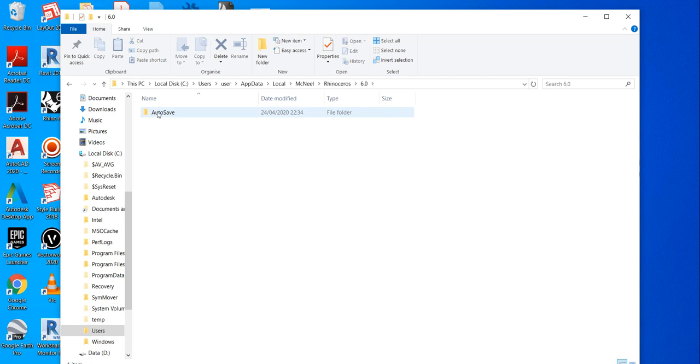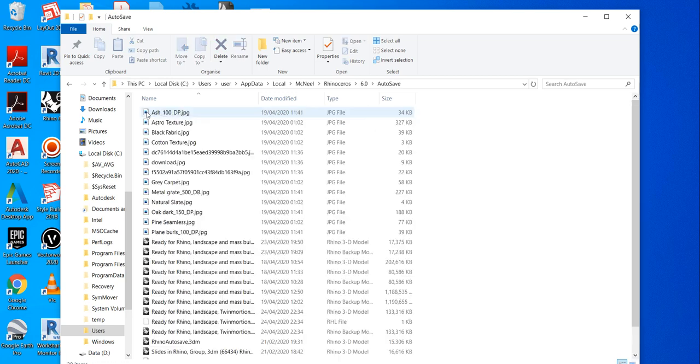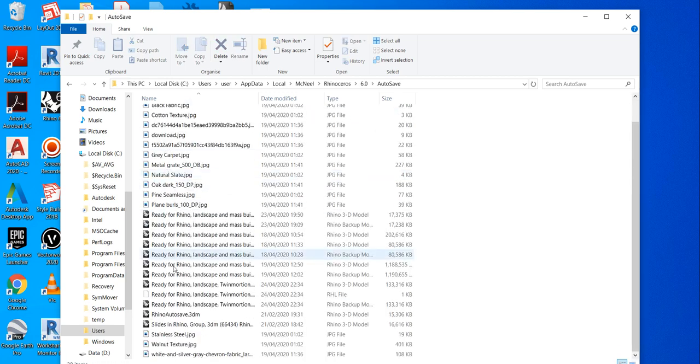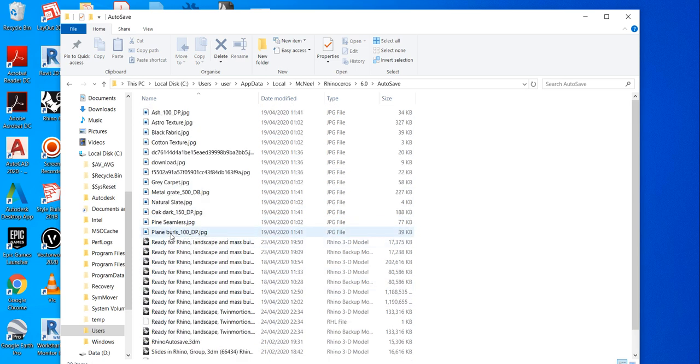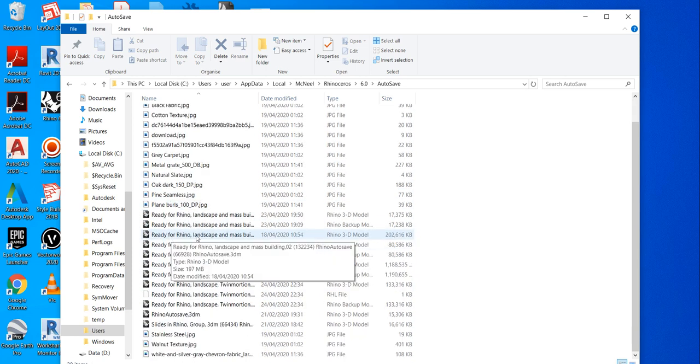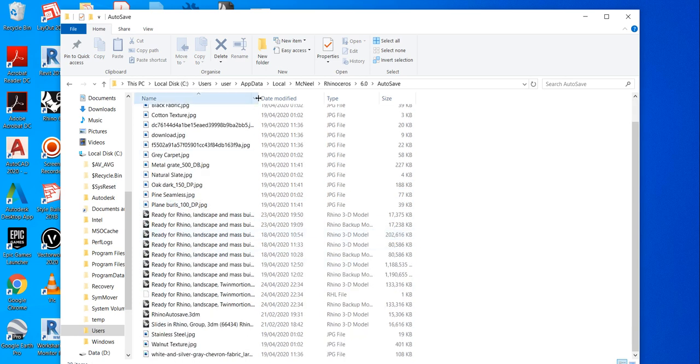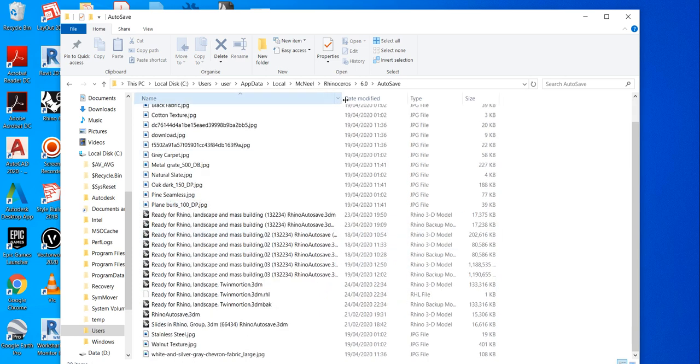6.0, this is autosave. When you double click, you will see all the details and all the backups your program Rhino has automatically made.